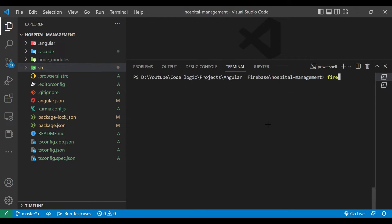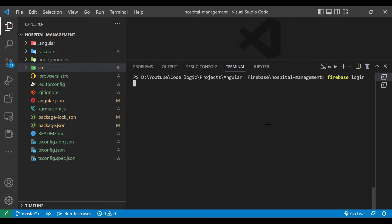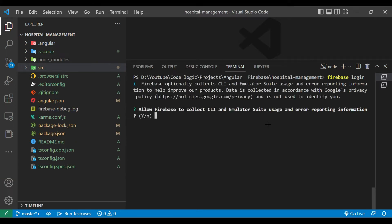And we are going to log in to Firebase. So for that we use command firebase login. Allow Firebase to collect CLI information? I will say no.